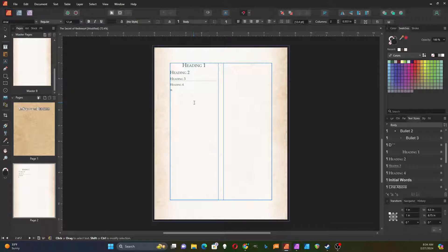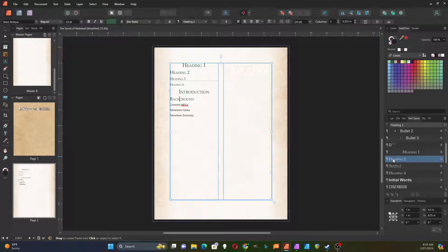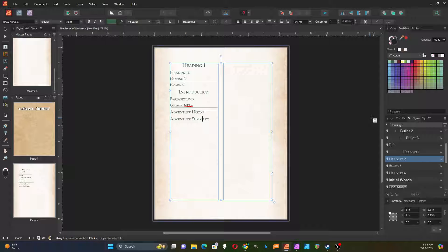In your module you might have an introduction, a background, some common NPCs, adventure hooks, and an adventure summary. I can go through and assign heading styles to each of these: the first one could be heading one, the next heading two, then heading three, and the others heading two again. Assigning the different heading styles with the text styles feature is very quick and easy. Thanks for listening.